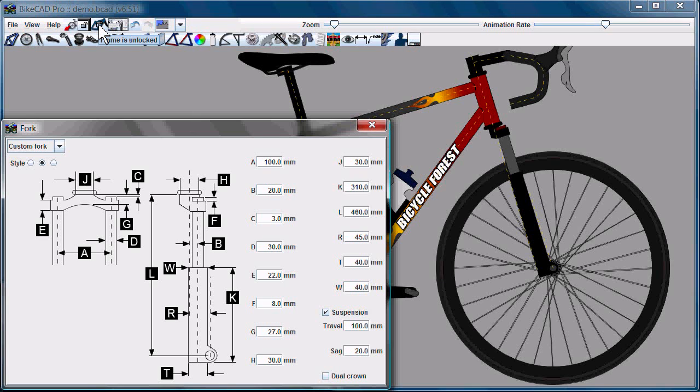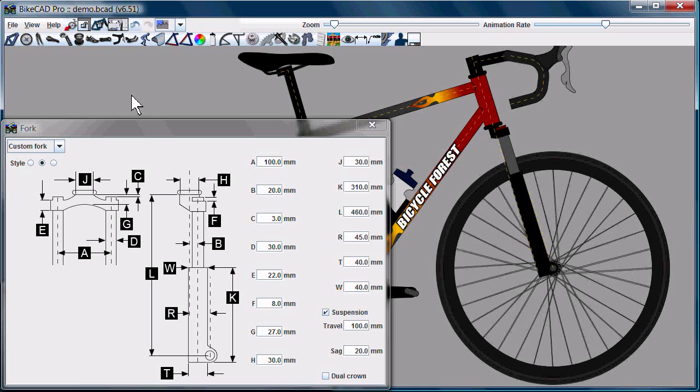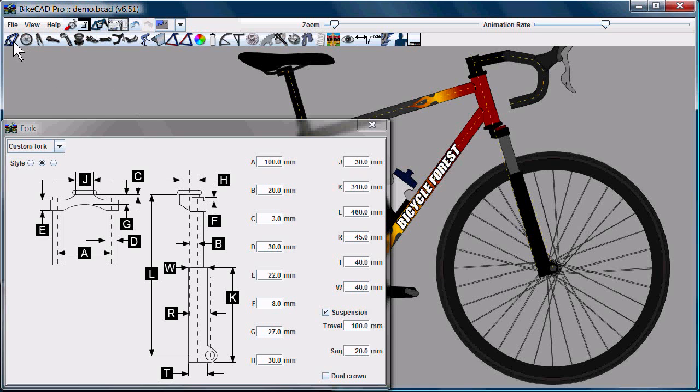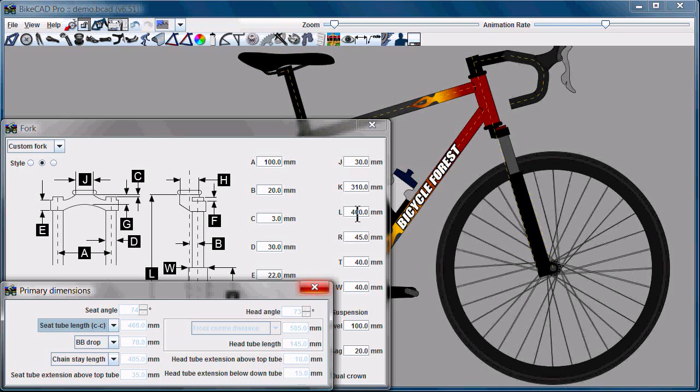So the next state is to lock the frame. When the frame is locked, we can no longer access the controls for head angle, head tube length, seat tube length, etc.